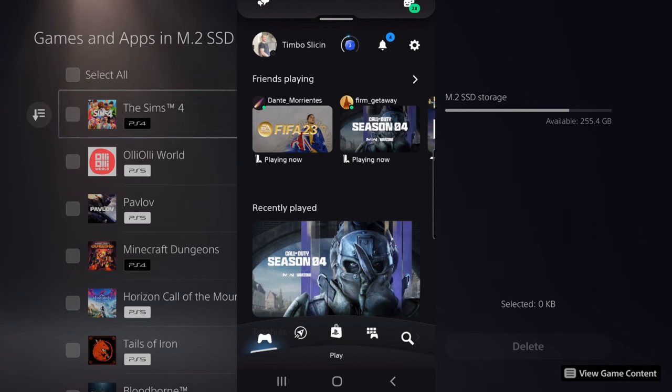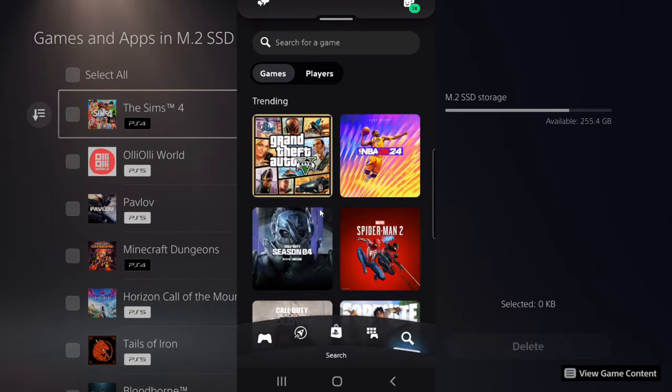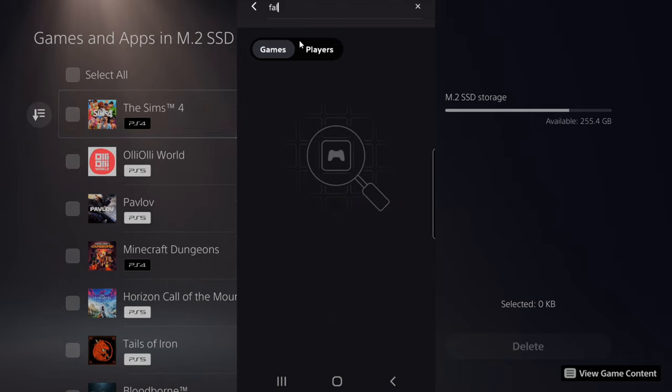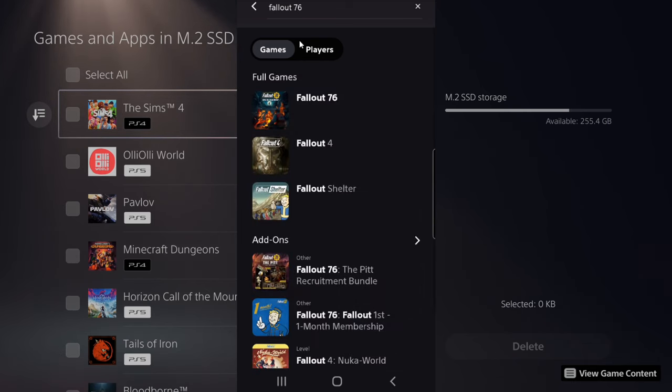If you know the game that you're downloading and you want to see the actual progress, you can go to the search icon right here, then search for the game. So I was downloading Fallout 76 before I left. I'm going to type that in and then search for it. I can see it right here.